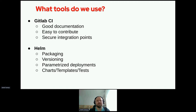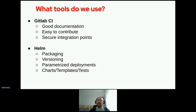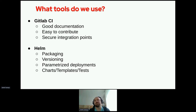Helm also has templates and tests, and those tests can be used for deployment — for example, you can run Helm tests after the deployment to make sure everything works as expected. Of course, if you use GitHub you can use GitHub Actions, or if you're used to Jenkins you could use Jenkins instead of GitLab. And instead of Helm you can use Ansible, Argo CD, or Terraform — it's our choice, and I'll explain a bit more about why we chose it.